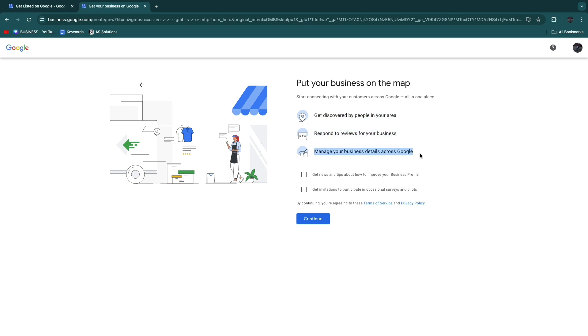You can manage your business details across Google. You can enable to get news and tips about how to improve your business profile by ticking this box, and you can get invitations to participate in occasional surveys and pilots by ticking this box.